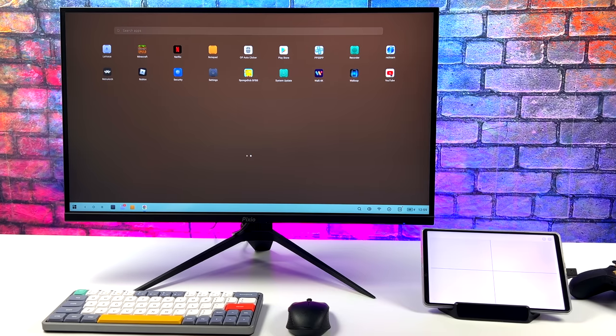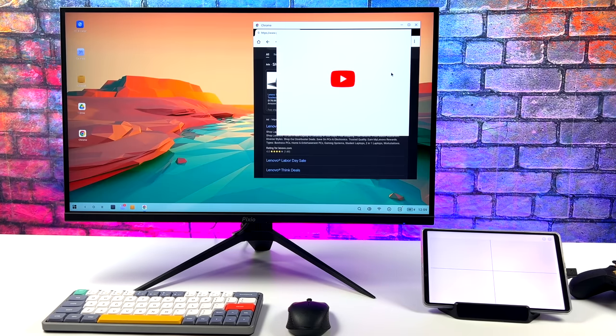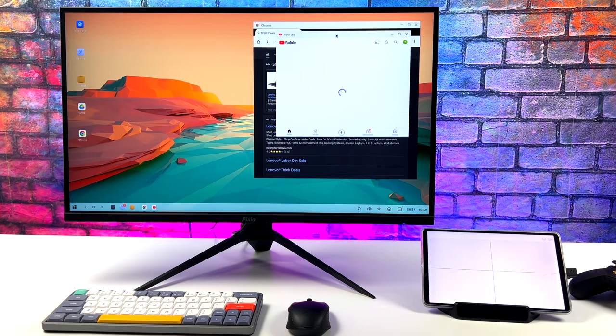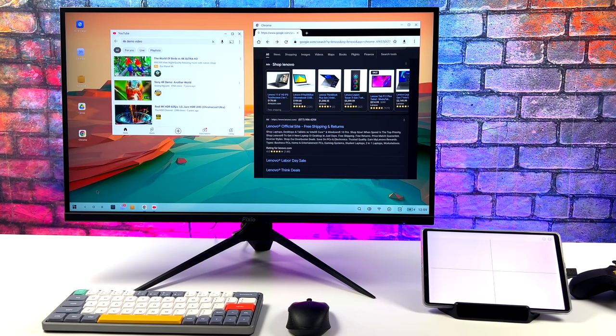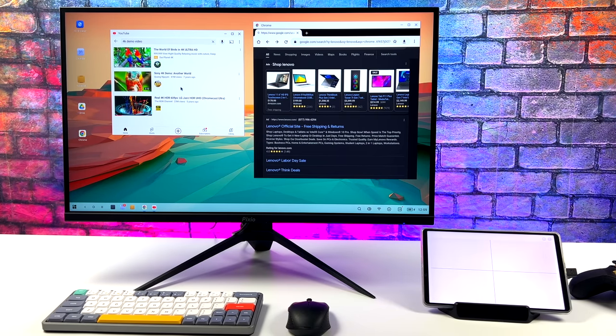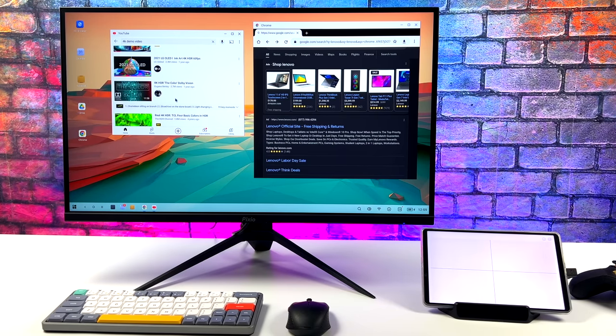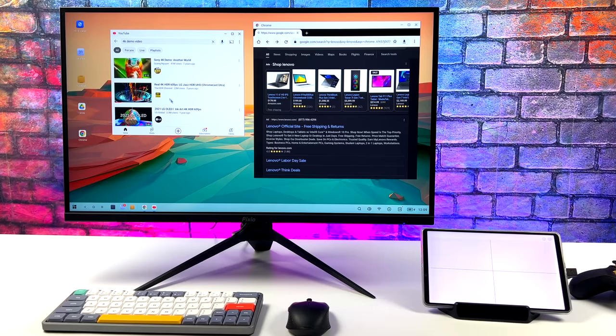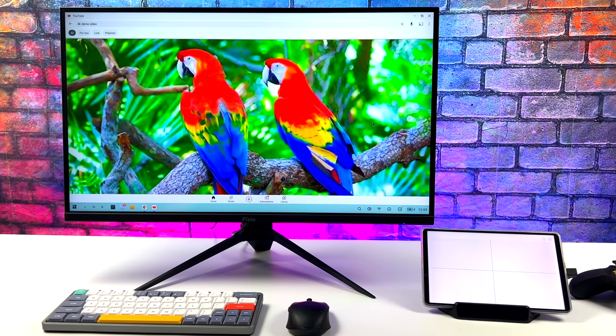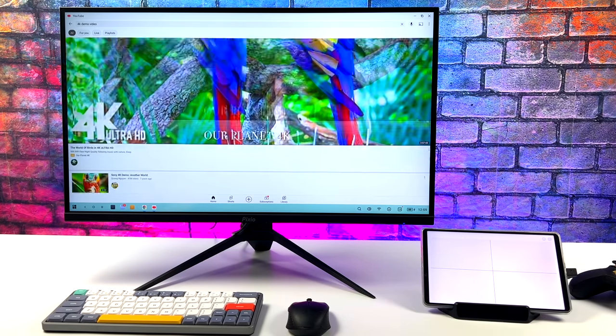We've got full multitasking here, multi-windows. We can open up a ton of different apps at the same time. You could actually watch a video and play a game at the same time if you want to, or you could just browse the web, edit some documents, and use this like you would a normal PC.